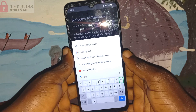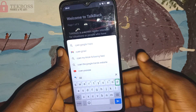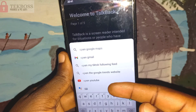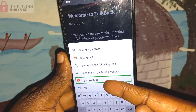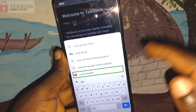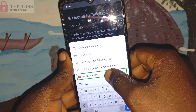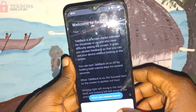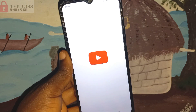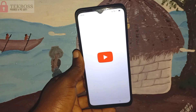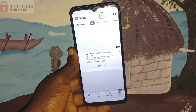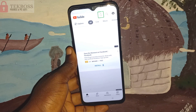Type 'open YouTube'. After you type 'open YouTube', just tap and double click on it. After the YouTube app is open, follow me step by step.